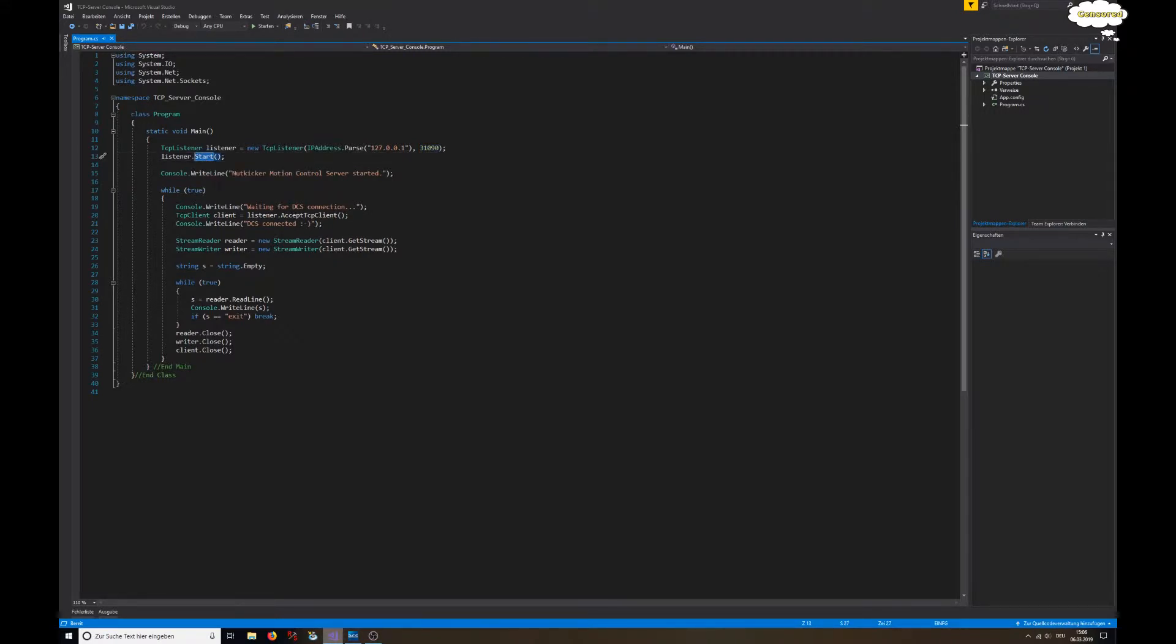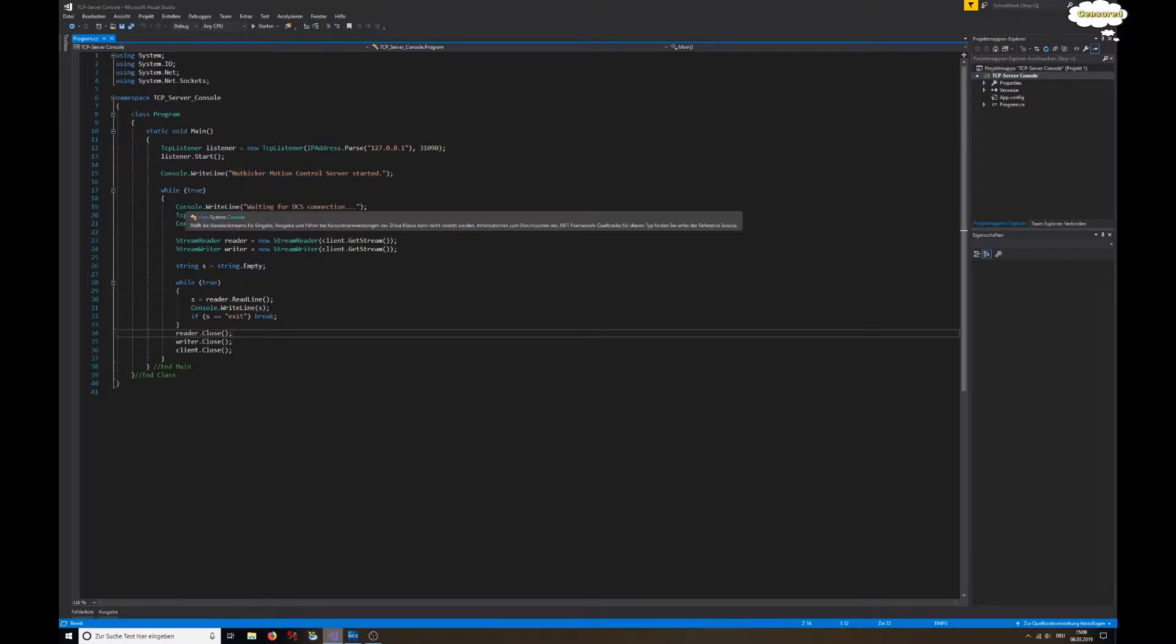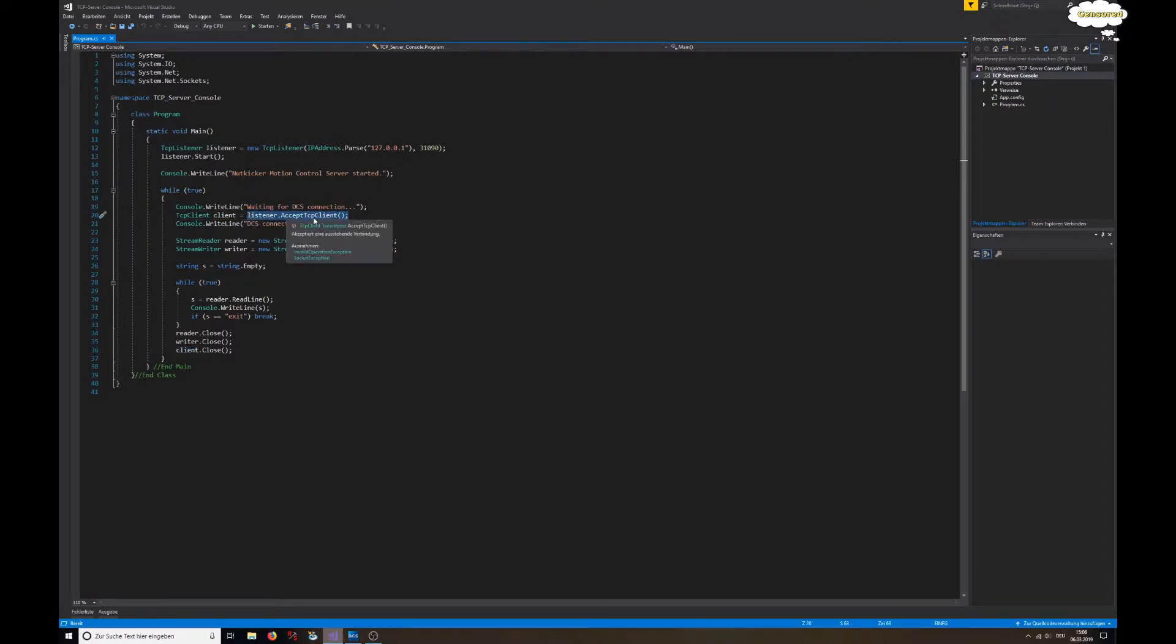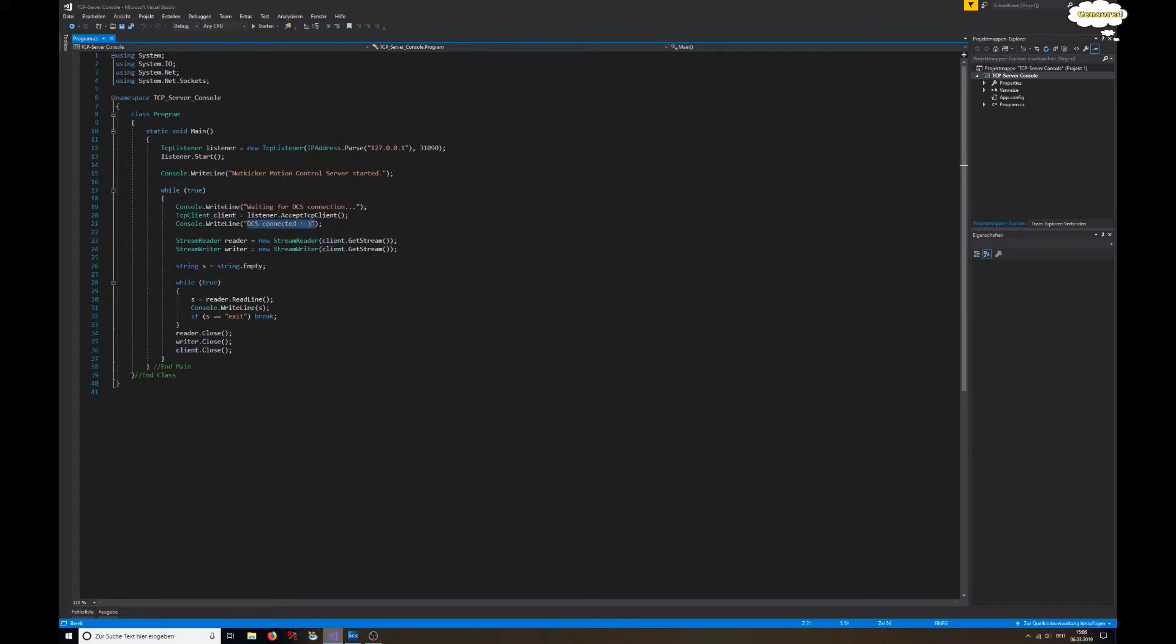We're informing the user that the server has been started, and then there is an infinite loop. We're waiting for a connection, and whenever someone connects, that function will put its return value into the client, and we can write, hey, something connected.